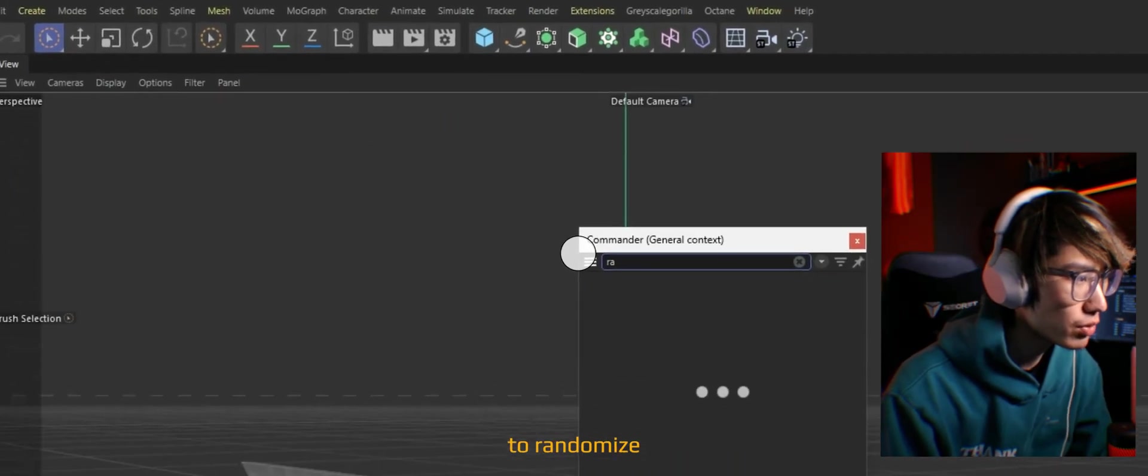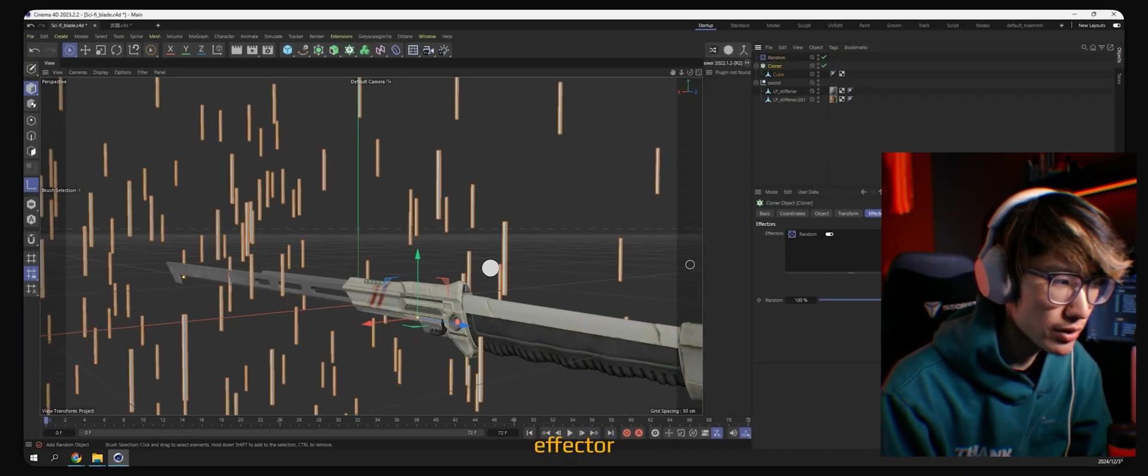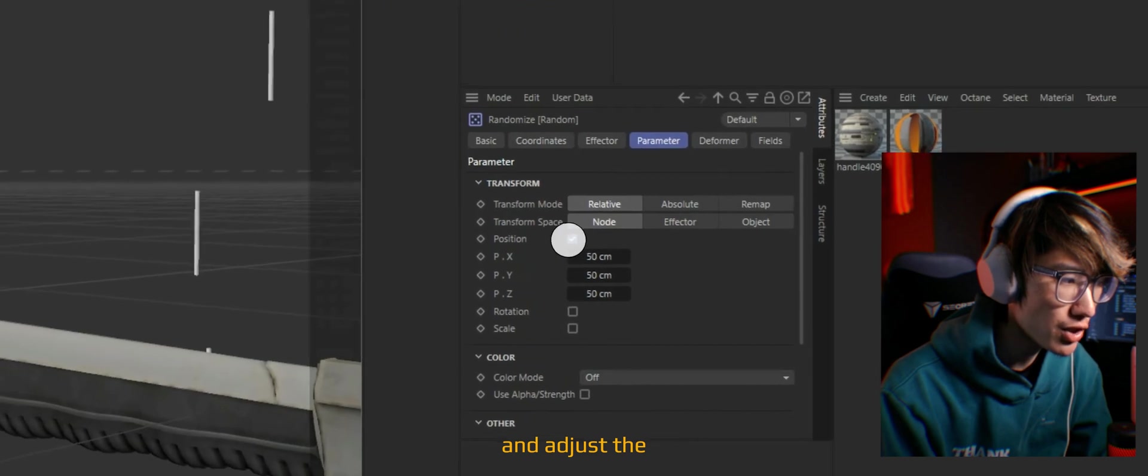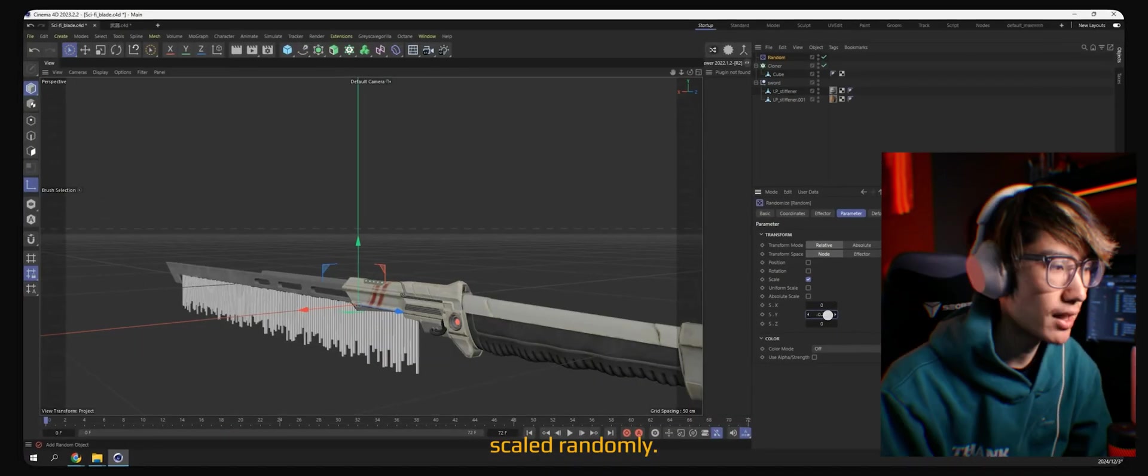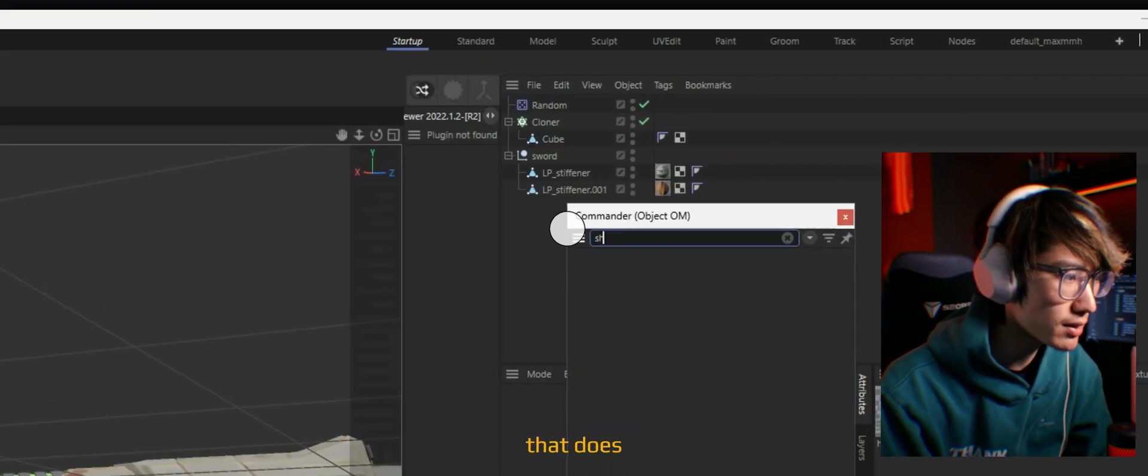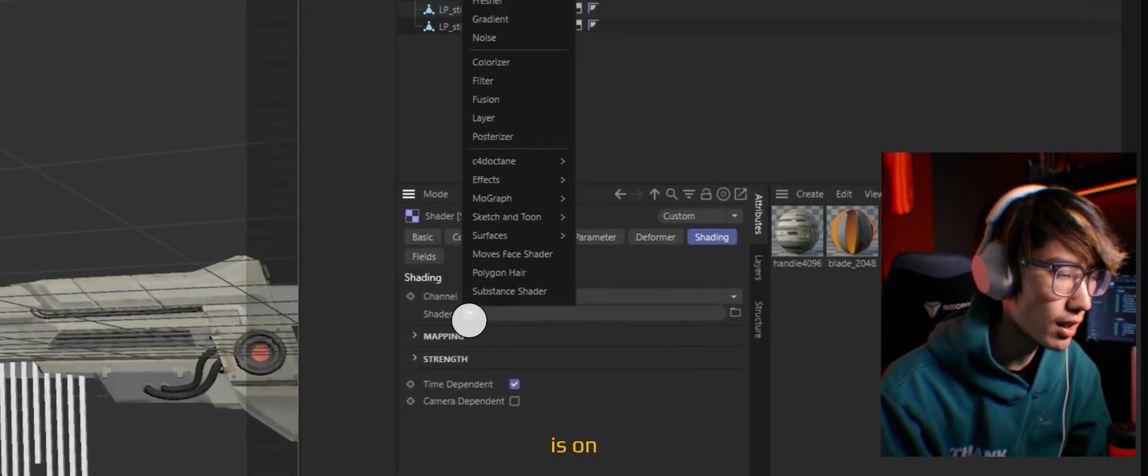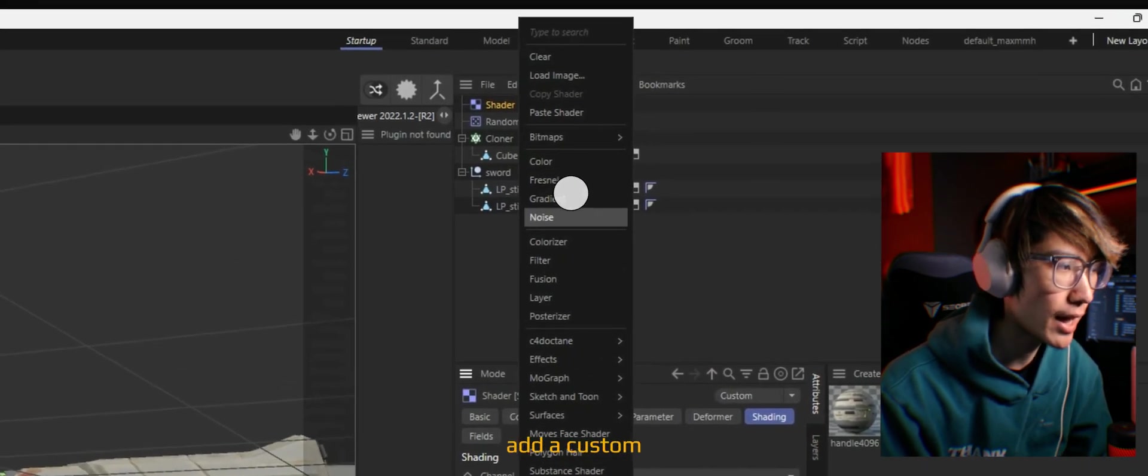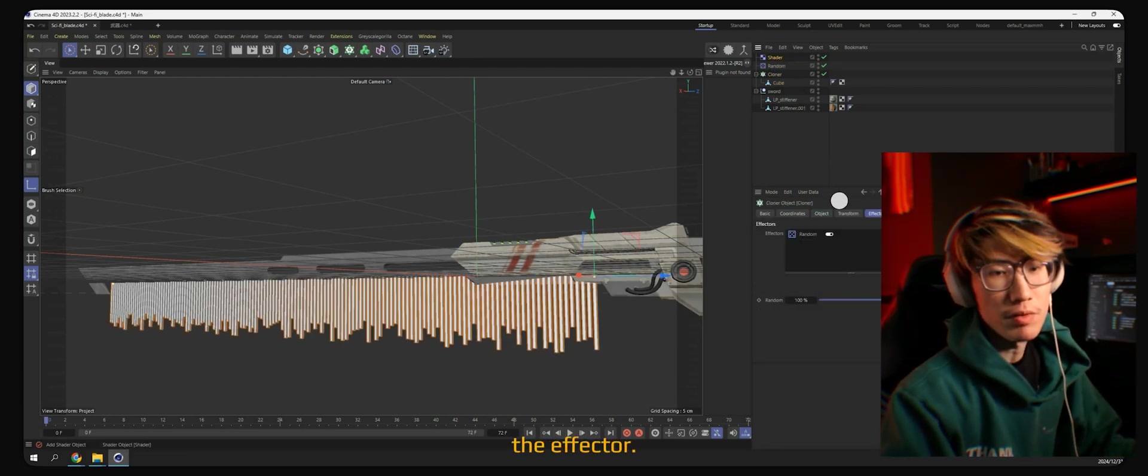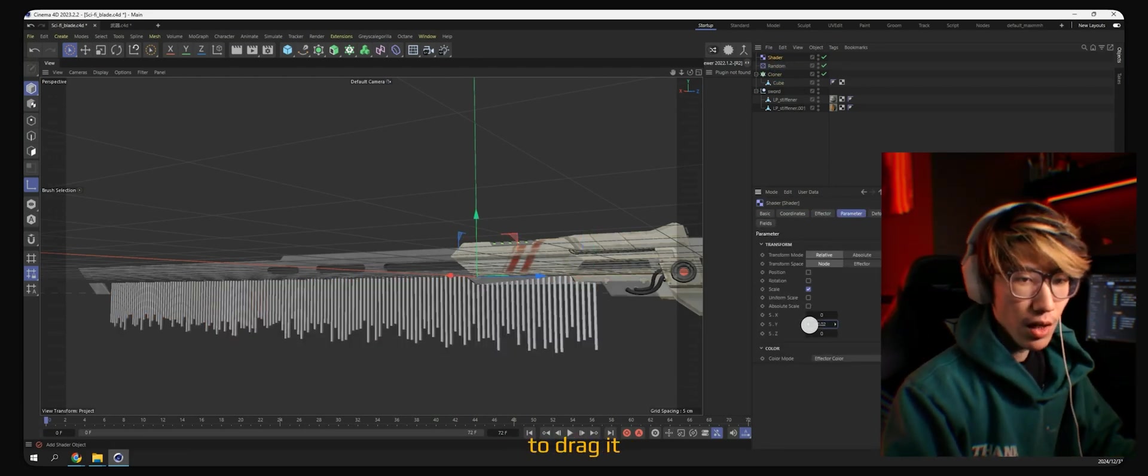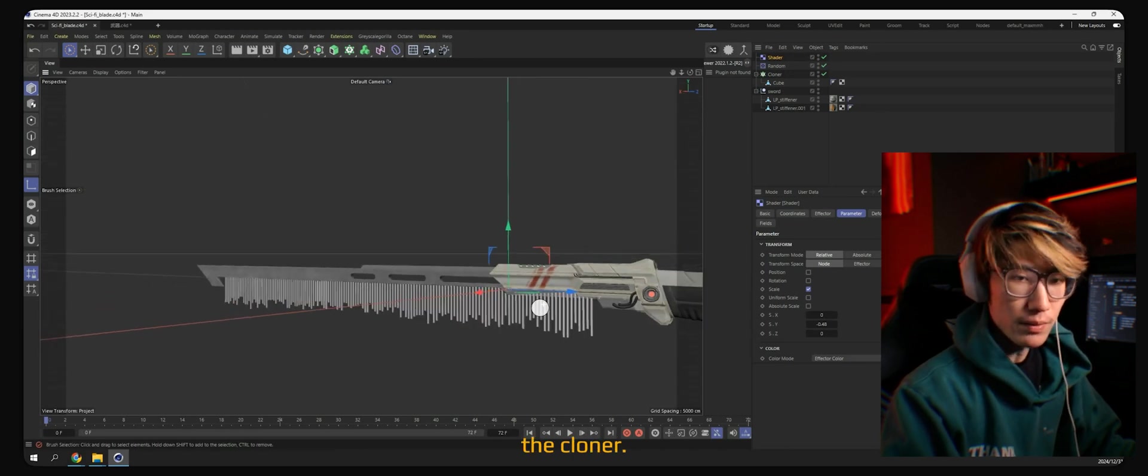What we can do to randomize it is to either add a random effector, turn on the scale, and adjust the Y axis so it's scaled randomly. Or you can use a shader that does exactly the same thing. The only difference is on the shader, you can add a custom noise. By the way, if there's nothing happening in your effector, you might just forgot to drag your effector inside of the cloner.